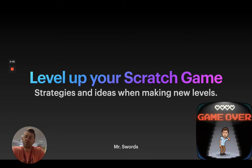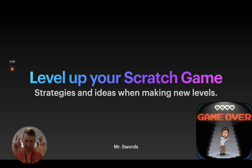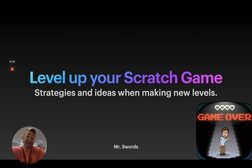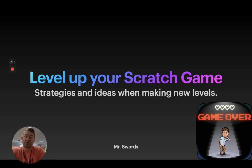All right, welcome to our second level, if you will, get what I did there, our second level of leveling up your scratch game, so strategies and ideas when making new levels.